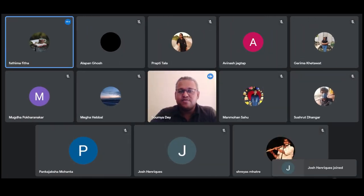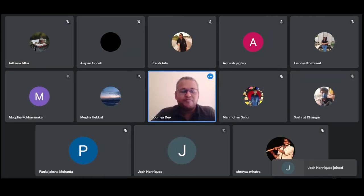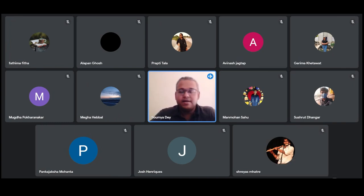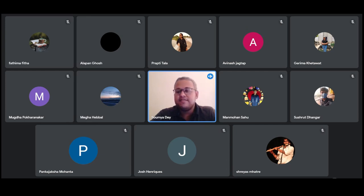Thank you, Fatima. Welcome, everyone. So today we will have three talks under this VSSP 2023.